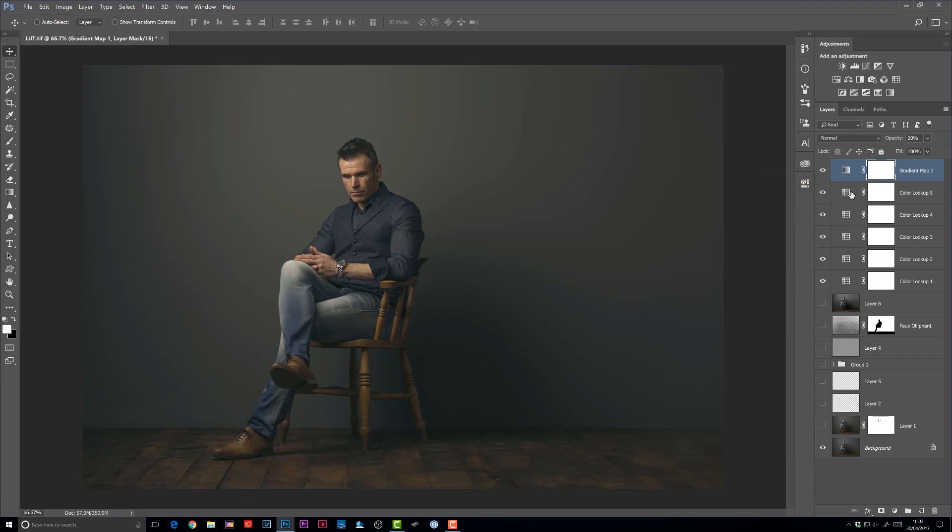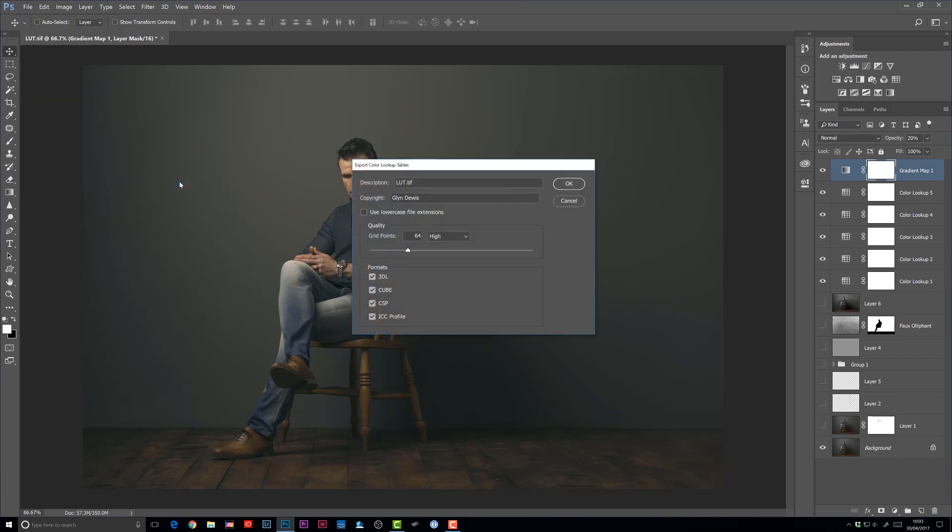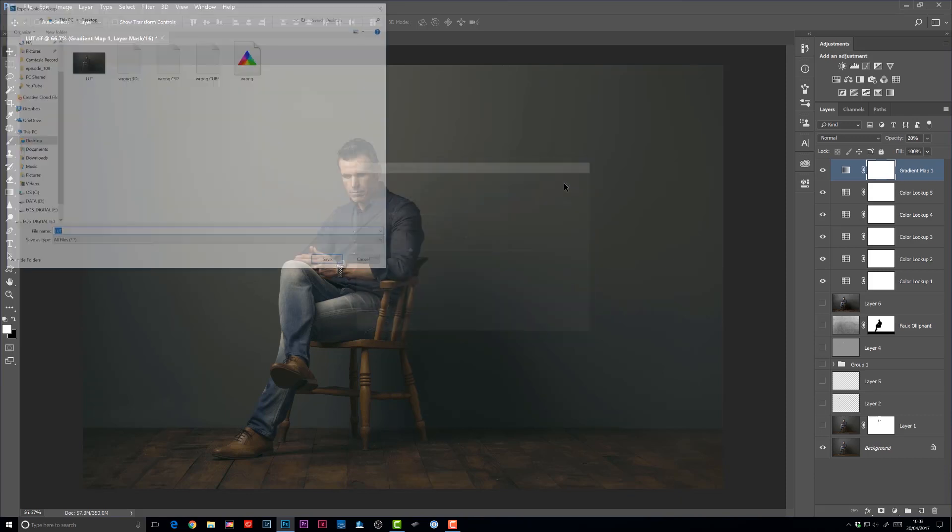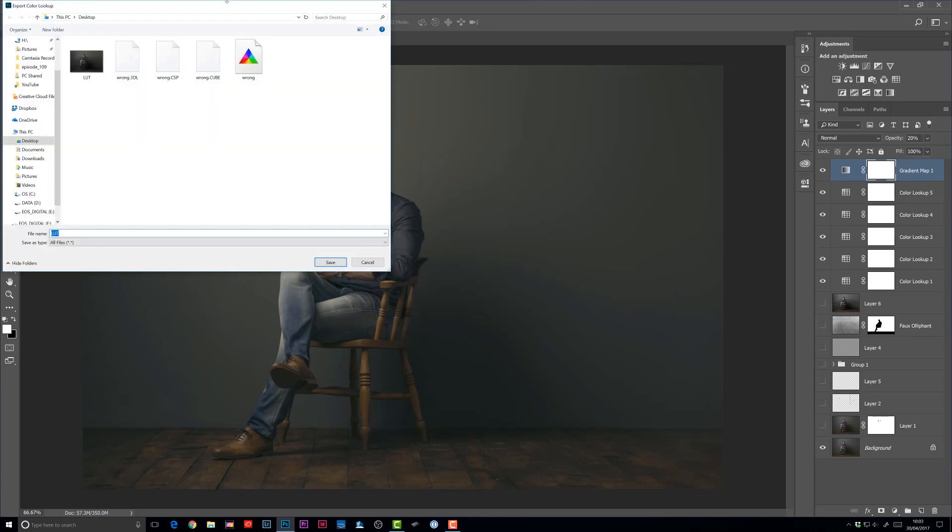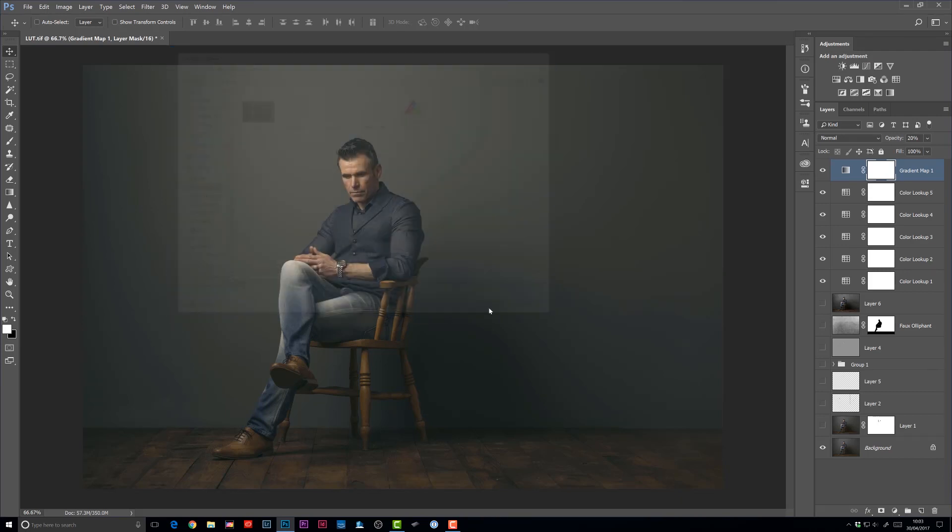So now when we look at the layers panel, the only layers that we have turned on and visible are the background layer and then all the adjustments that we've used to give our picture that unique look. Now, bear in mind, the adjustments that you actually add into here to create the look don't just have to come from the lookup table adjustments here. They can also come from any other adjustment layers where you can apply the looks that you want. You could use color balance, hue and saturation, so on and so forth, just to create the unique look you want. Now, once you've created that look, you're then going to go to the file, export, and we'll go back to that one here, color lookup tables. We'll again use the description here of Ian Munro because this has come from the Ian Munro photoshoot. Quality, 64 high, and click okay. Now this time we'll save this one on our desktop, but I'm going to call this one right because it's the right way of doing it. And then we'll click save.